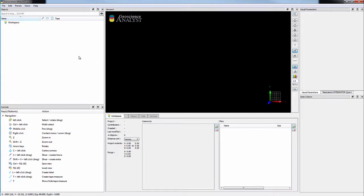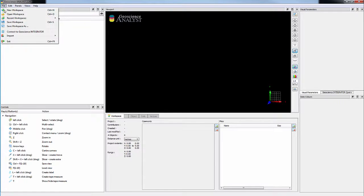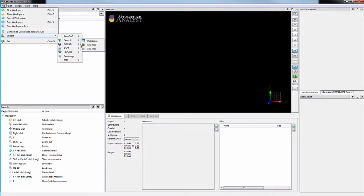Drill holes can be imported using GoCAD well files or ASCII CSV file filters. We will start with CSV files.